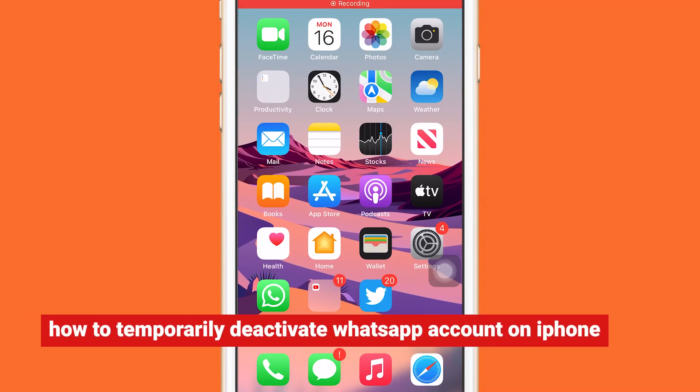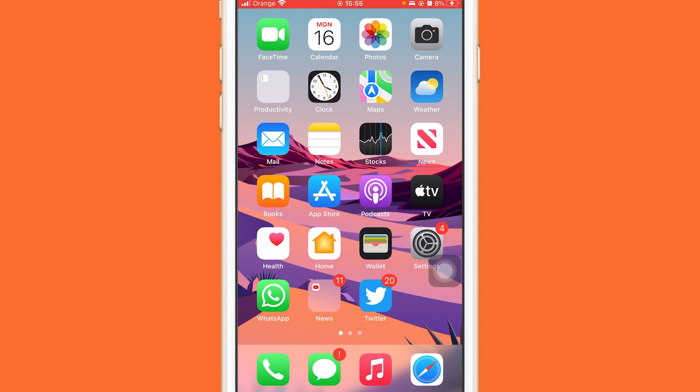In this video I'm going to be showing you guys how you can deactivate your WhatsApp account temporarily. You can always get back your WhatsApp if you want, so just follow these exact steps and you will be able to temporarily deactivate your WhatsApp account. This is a new update, guys.